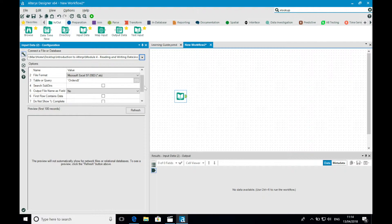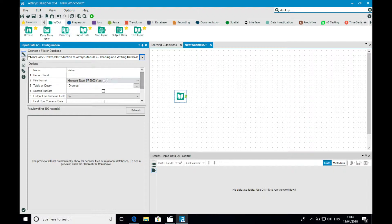The record limit is available with all data sources and is hugely powerful during the development phase of projects when we don't need to process every single record every time we run the workflow.